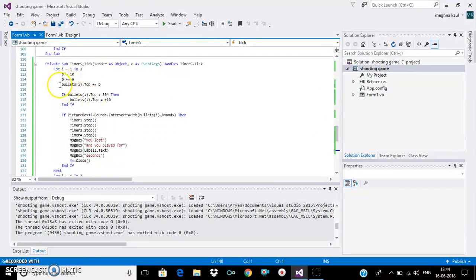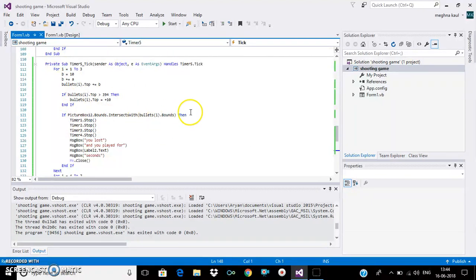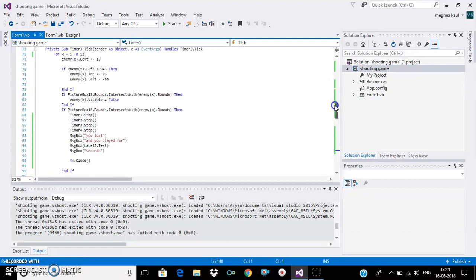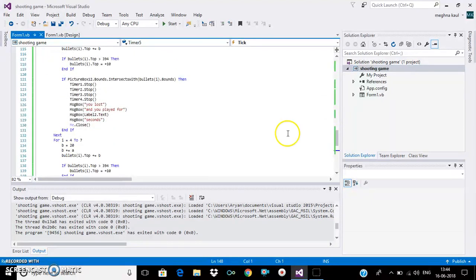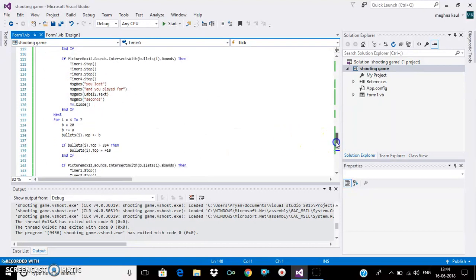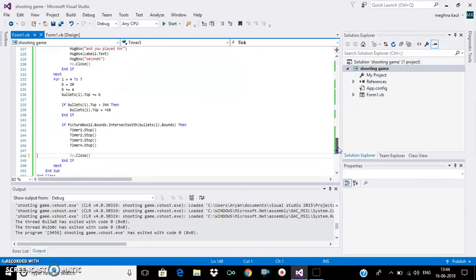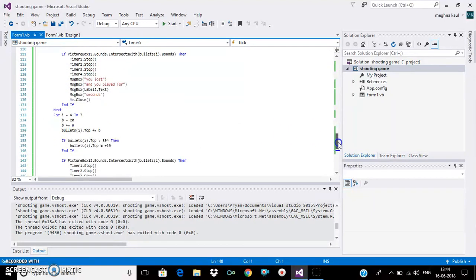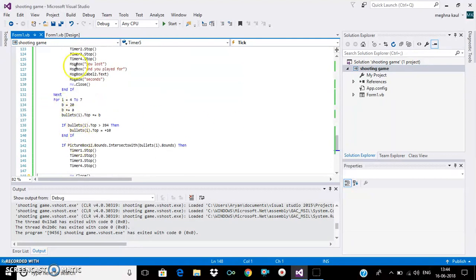And these are the bullets which come from above. So when the bullets intersect with the tank, the game gets over, and this is how it all happens. This is for the different timings of the bullets to come down.